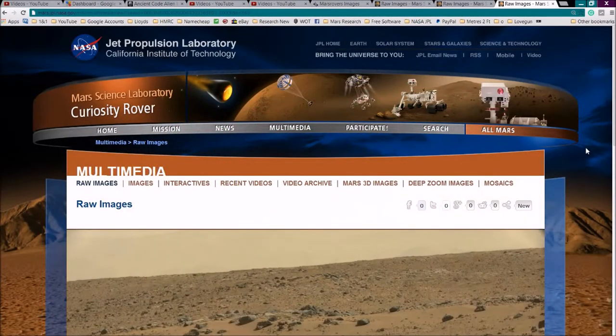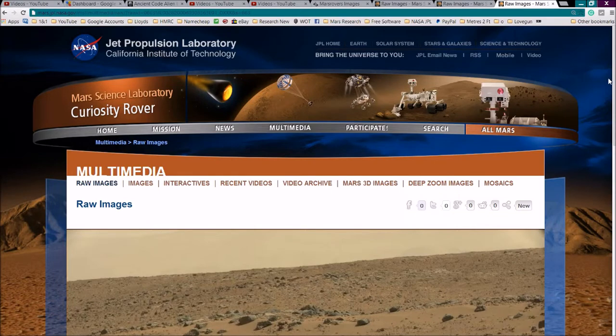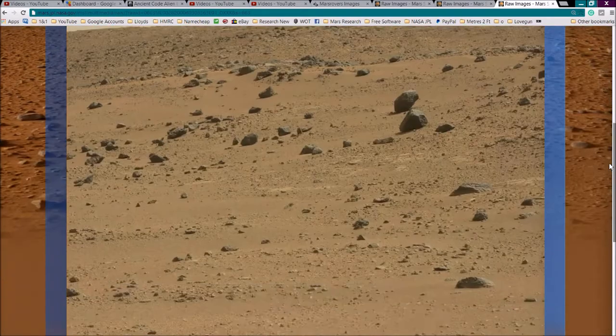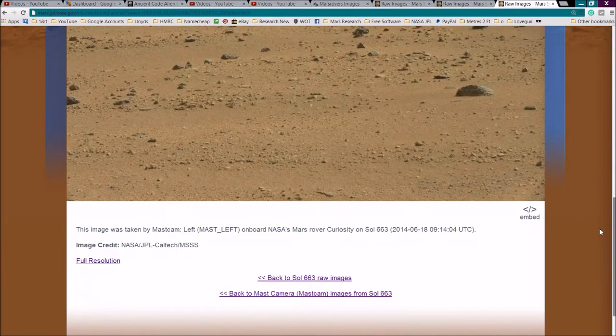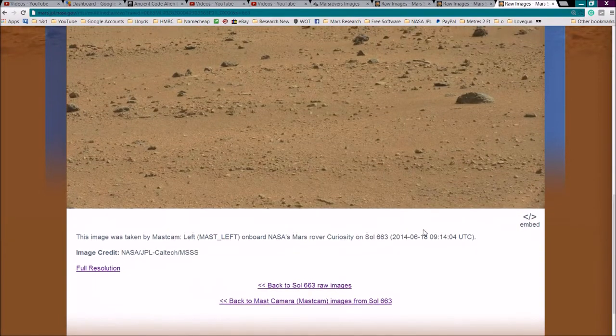Okay, YouTubers, this is Joe from ArtonianTV. Real quick one for you today. This is from Soul663, I think. Hang on a minute. 663, yes.